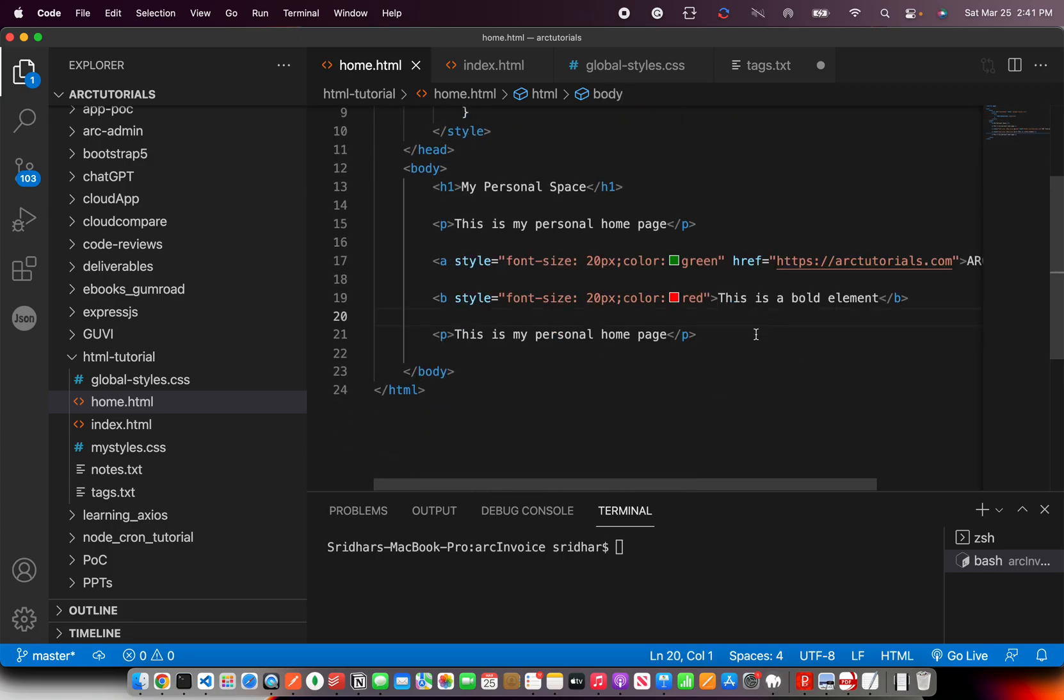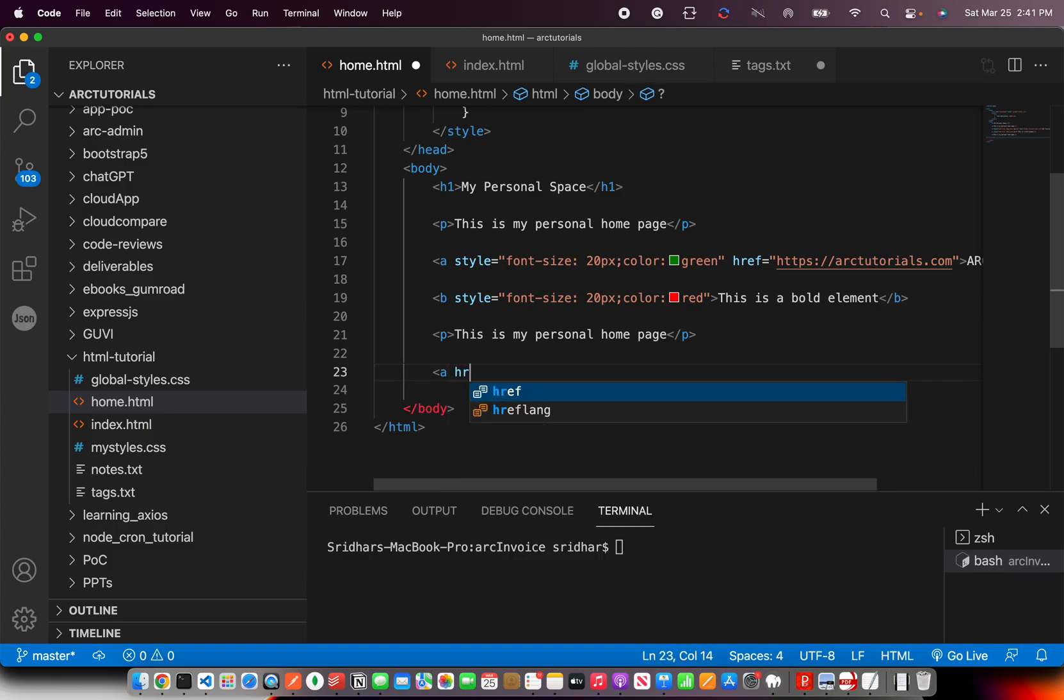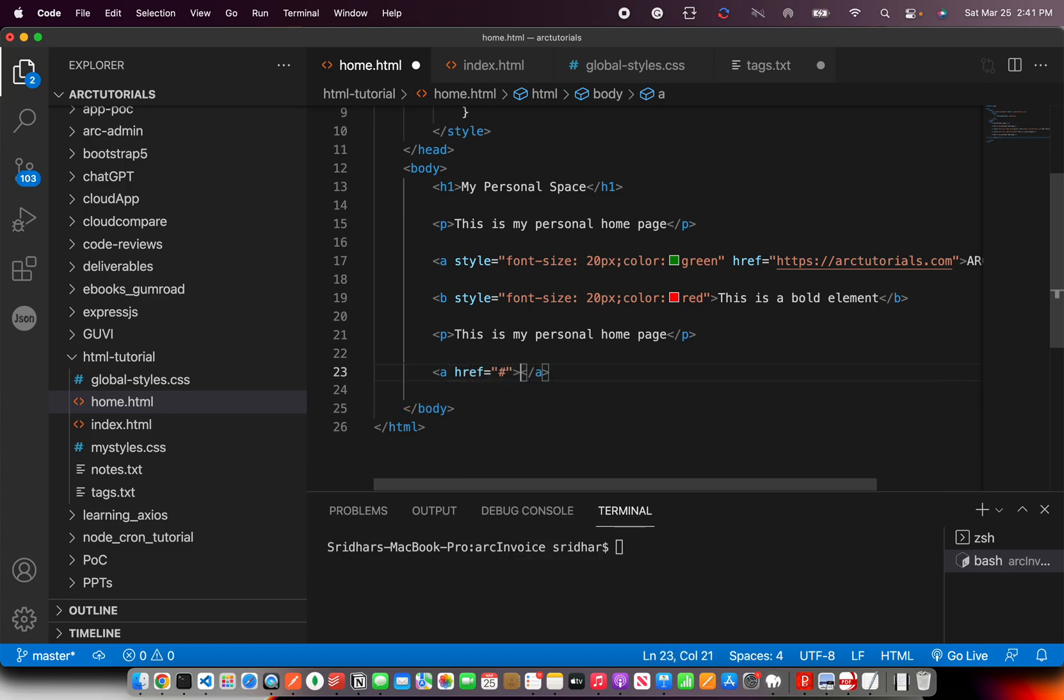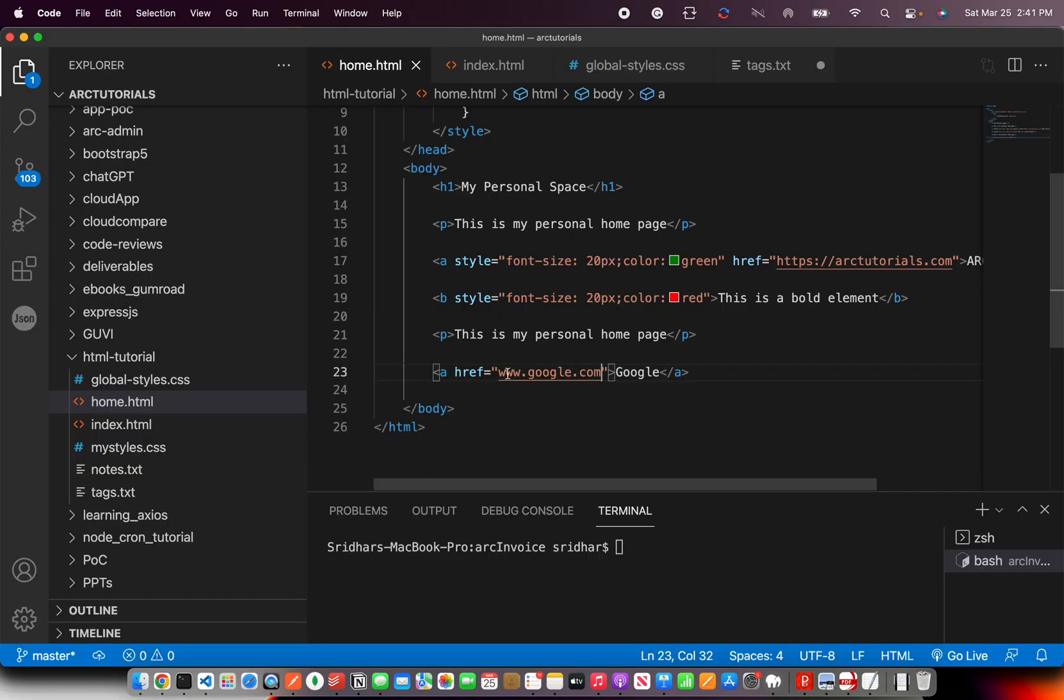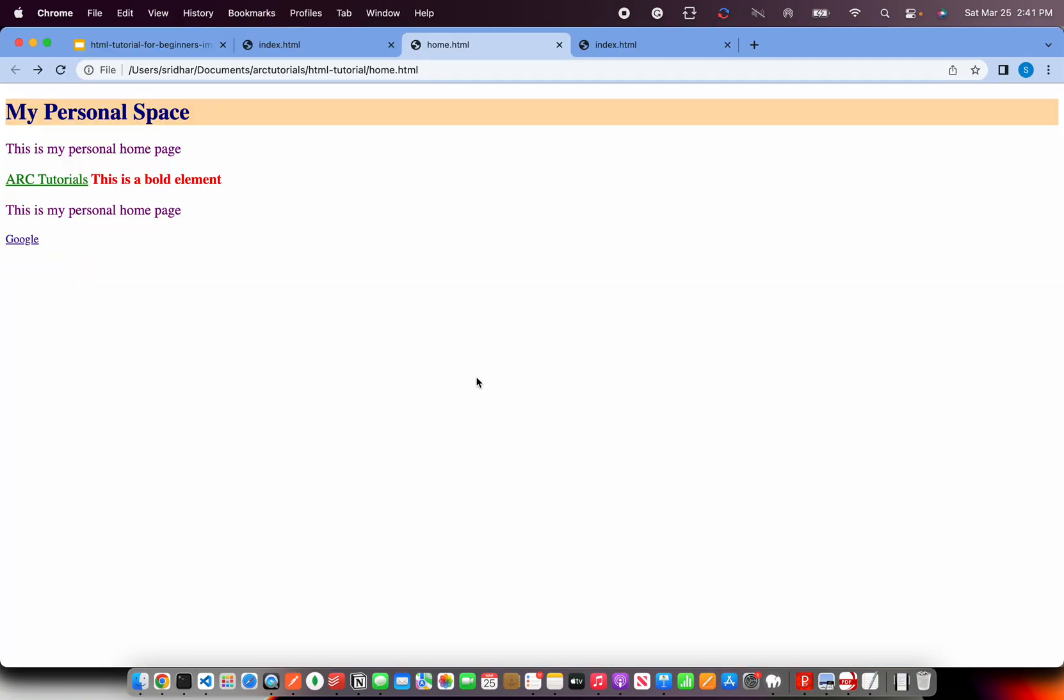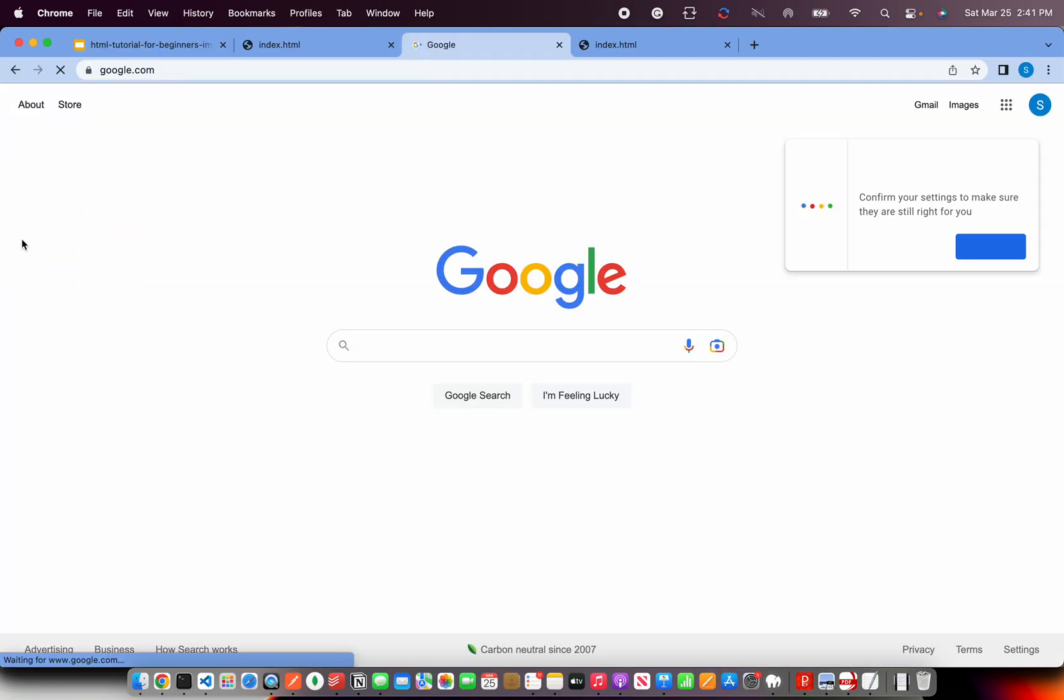So that's how you can add links in the page. You can add any number of links in the page and say go to Google. Here you'll write www.google.com, save it. Now when you click on it, it will not go to Google because we have given relative path. This is absolute. So you click on it, it will go to Google.